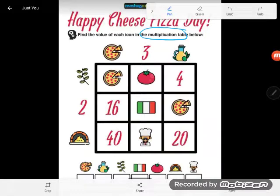We have some numbers on the outsides and some on the insides, and I have to figure out what these mystery symbols stand for — what number does the pizza represent, what number does the tomato represent, and so on. A really good strategy is to start with a fact where you already know two of the three numbers. There's not one right way to do this — if you go a different way but use logic, you'll get the same answers.